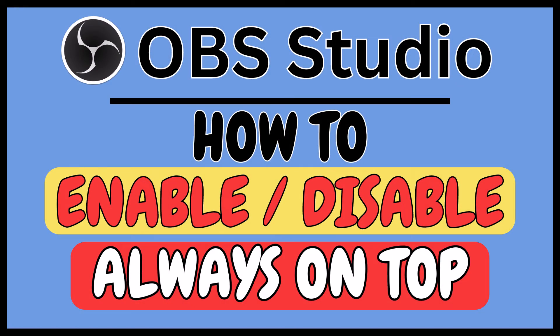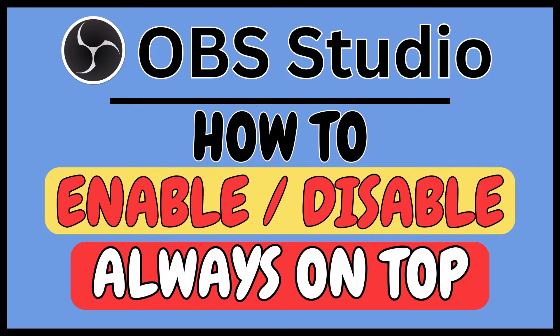This is going to be a video tutorial on how to enable or disable always on top in the OBS Studio software. Let me jump over to OBS Studio.